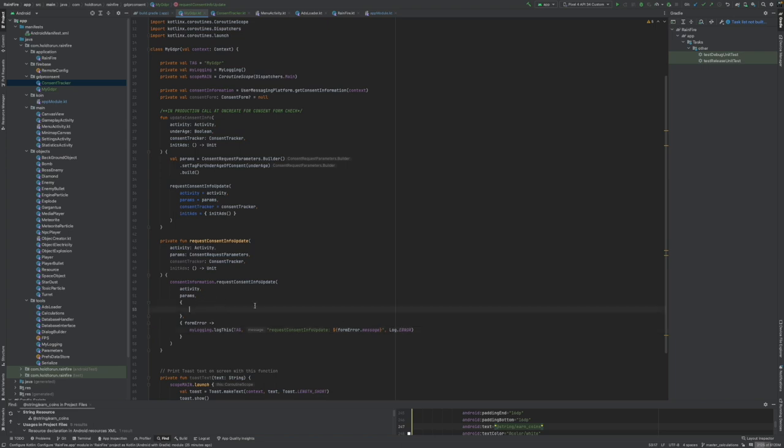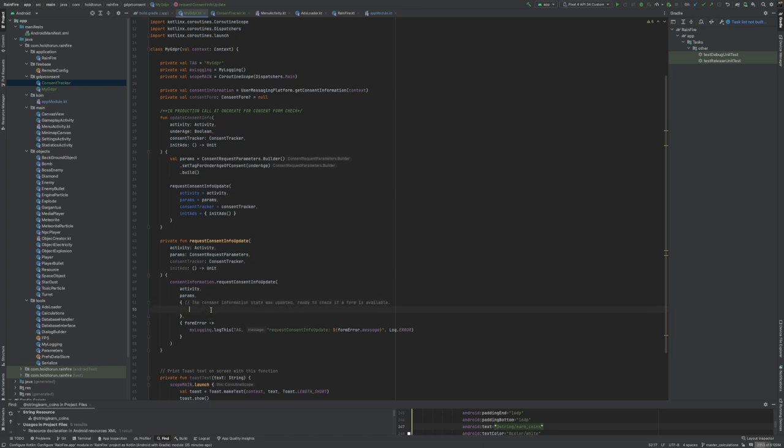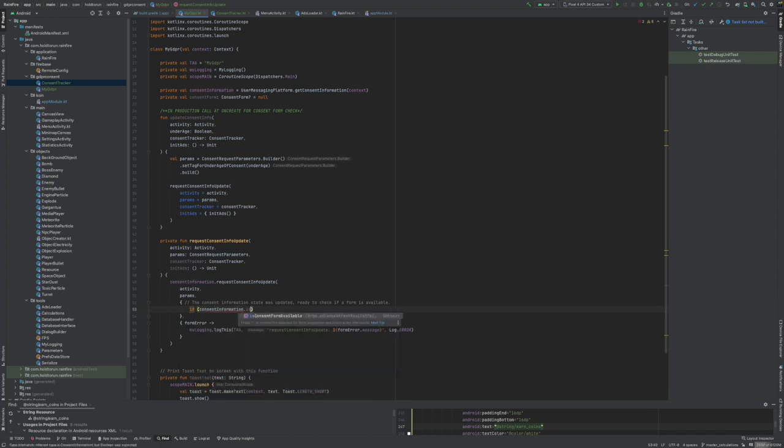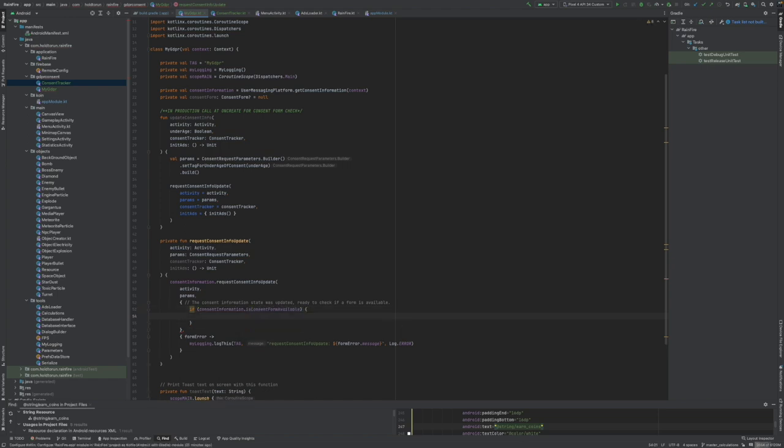Then we actually will check if the consent is available. So I take some comments from my previous application and we will say if consent information is consent form available. So in the AdMob, of course, if you've created it, it will be available. And if the application user is in the GDPR area, meaning he's UK or European resident, it will be available.